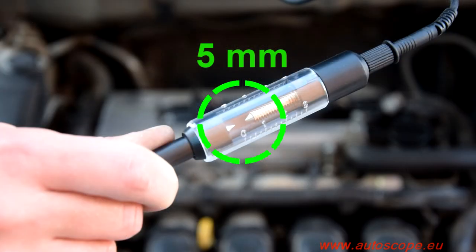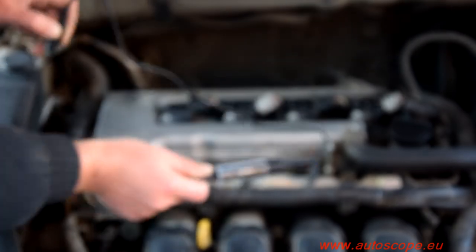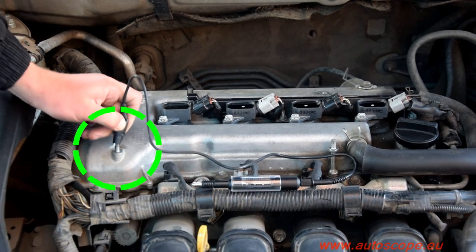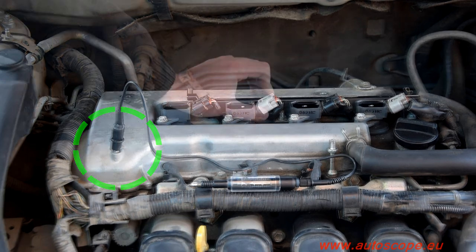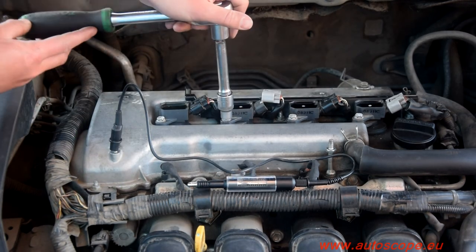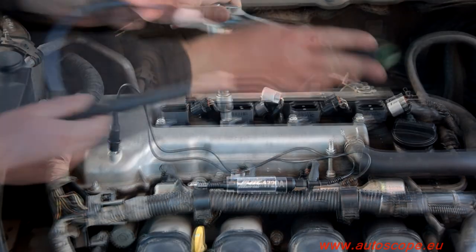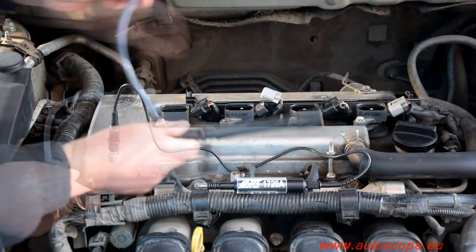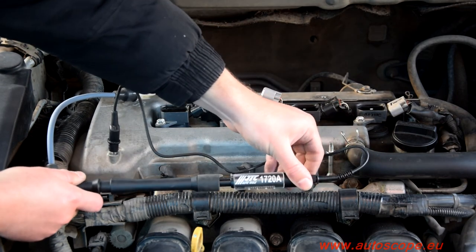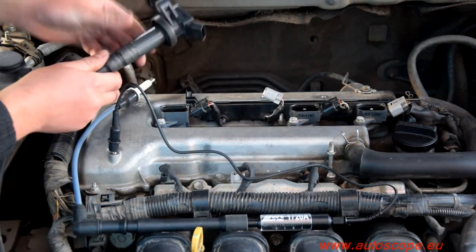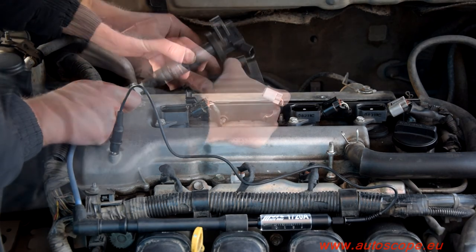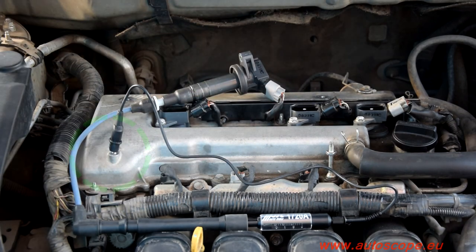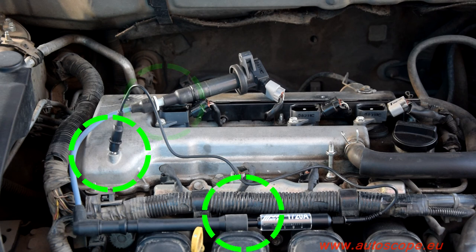Set the spark tester gap to 5mm, with the tester grounded to the car body. Because this engine is equipped with individual coils, a high voltage extension is used to connect the ignition coil to the spark tester. Always ensure solid connections when working with high voltage circuits.